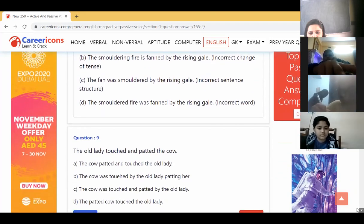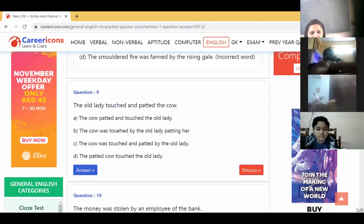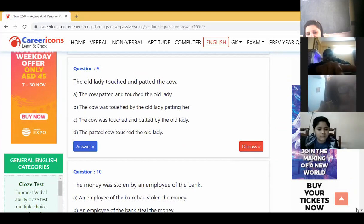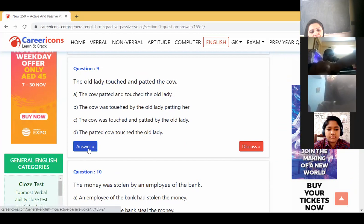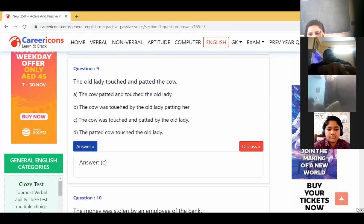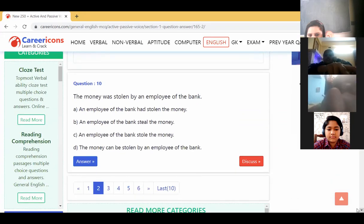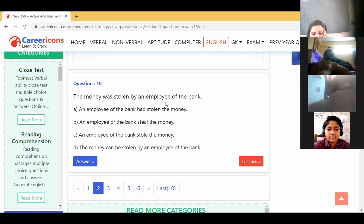'The old lady touched and patted the cow' — it is simple past, so was/were will come. The answer is: 'The cow was touched and patted by the old lady.' Next: 'The money was stolen by an employee of the bank' — this is passive voice, so we have to change it into active voice: 'An employee of the bank...'